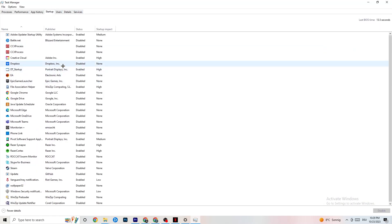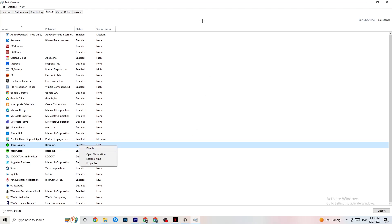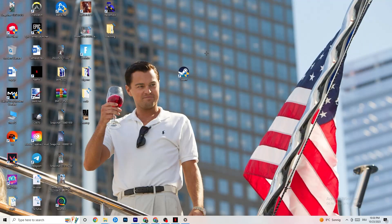Next, click on the Startup tab in Task Manager. Disable every single process or app set to auto-start that you're not using — for example, if you don't want Razer Synapse running, right-click it and click Disable. Do this with every program you don't want running in the background. Once finished, close Task Manager.